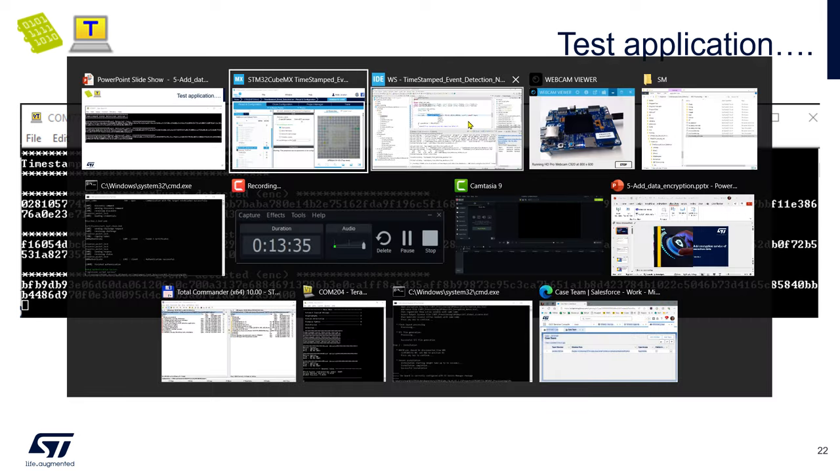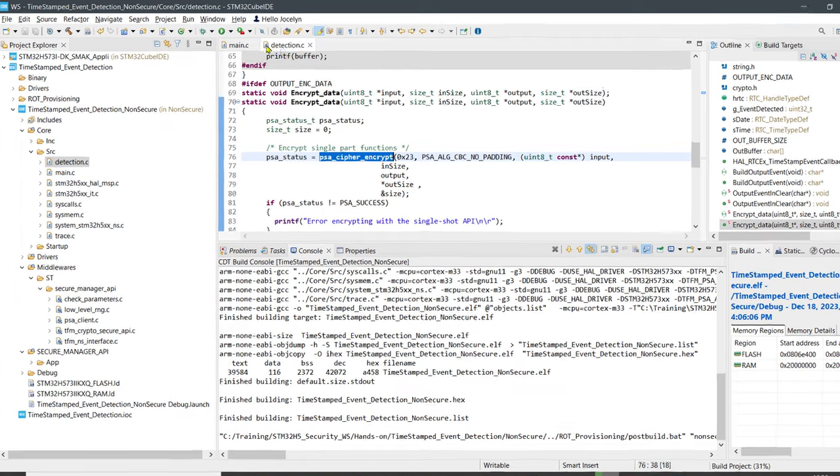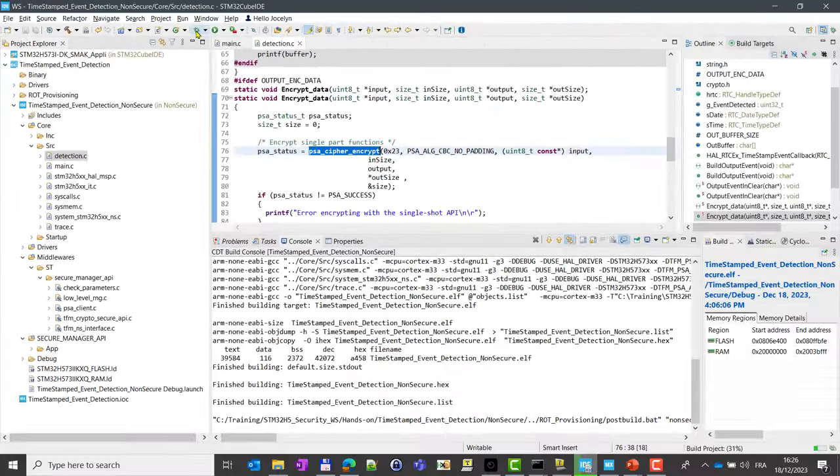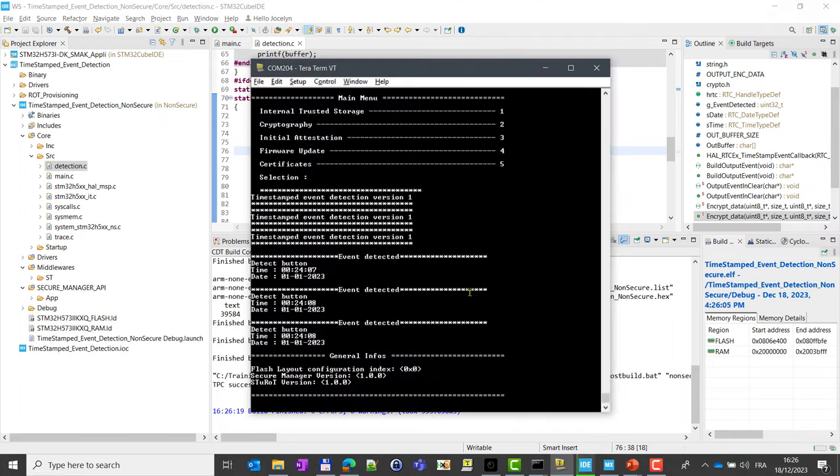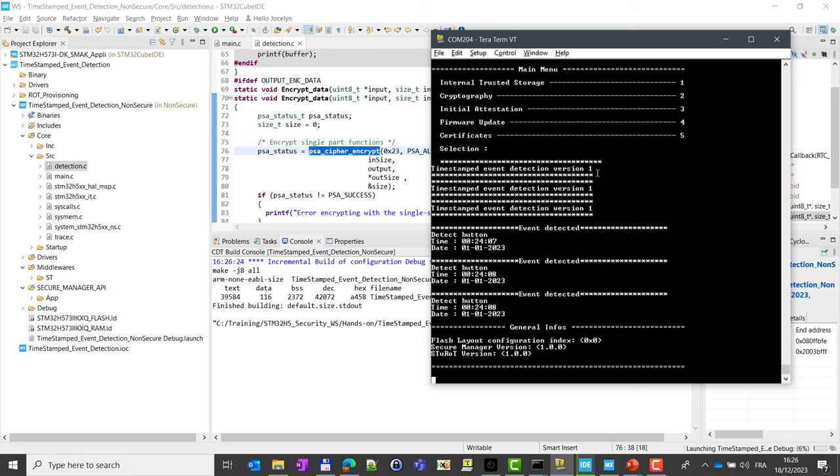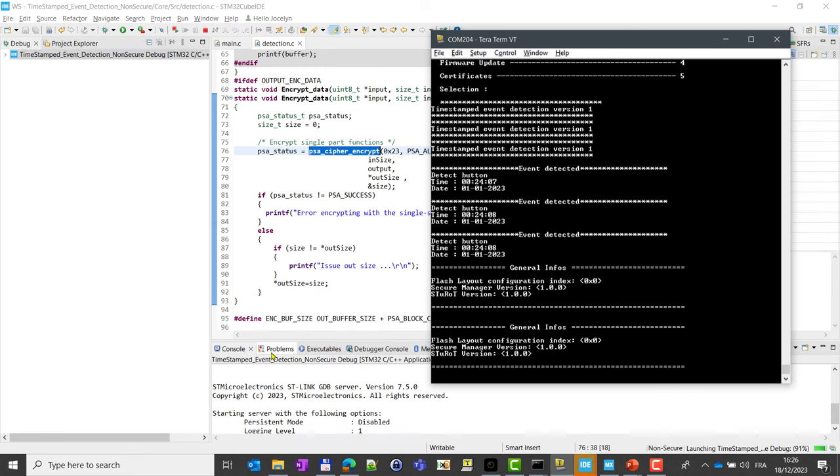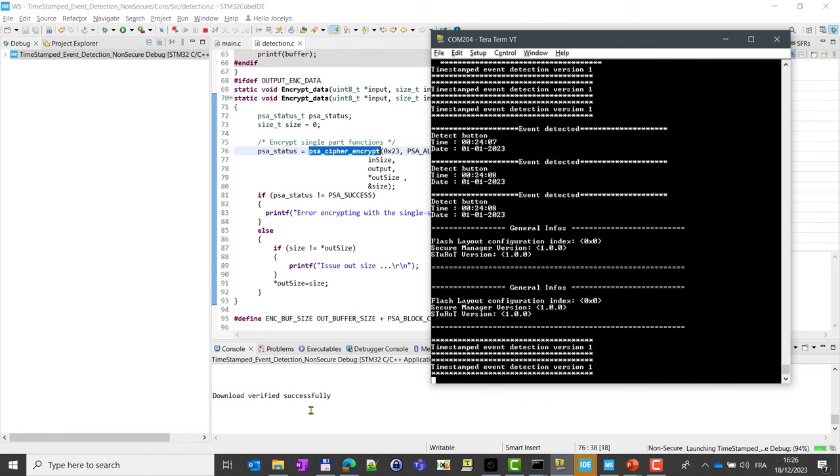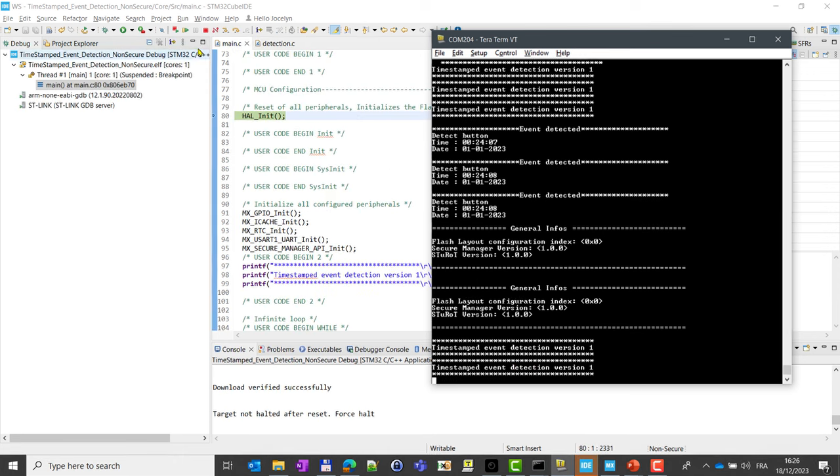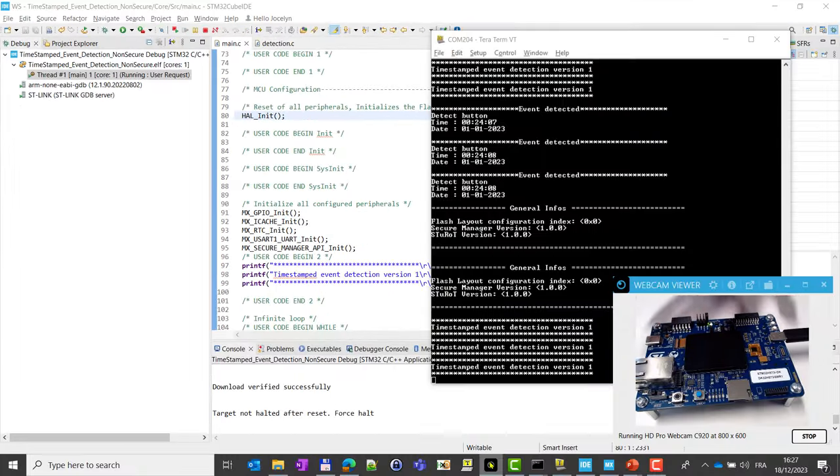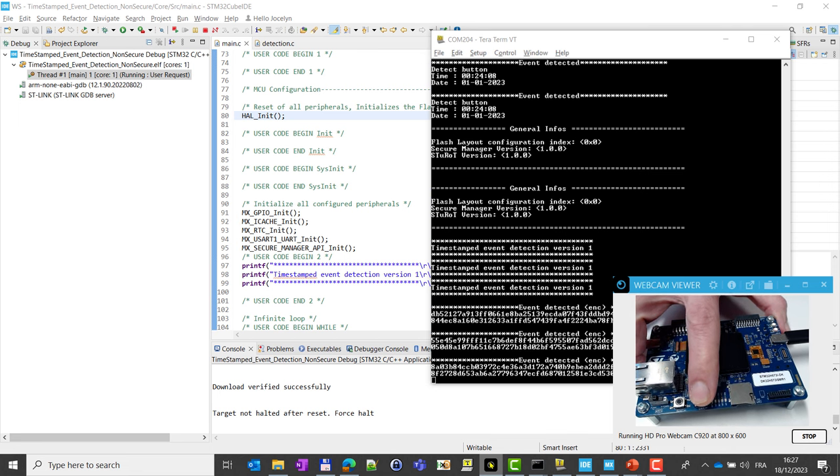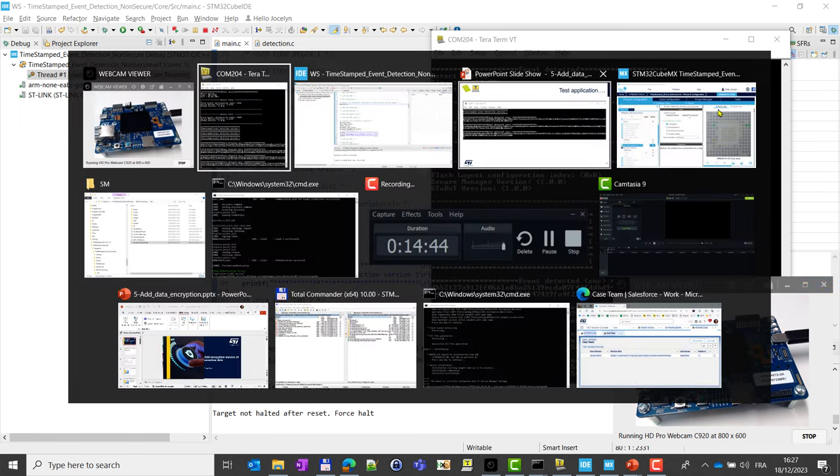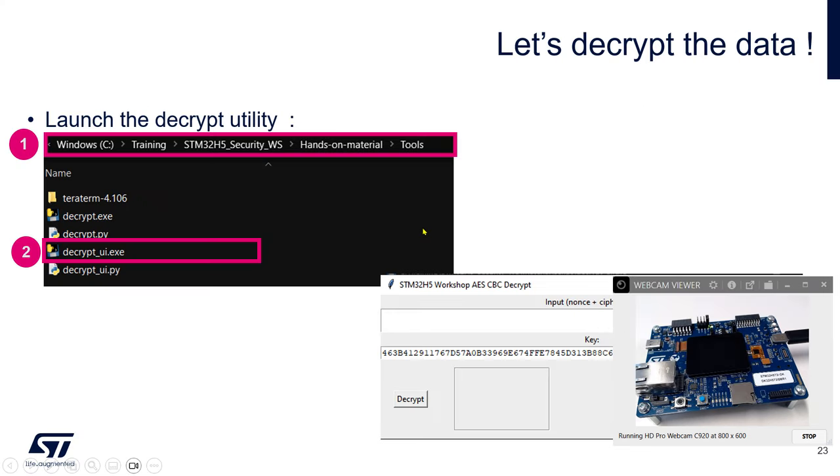If you want to see what it means, here under this flag we have this encrypt data with the call to PSA cipher encrypt. So now you can compile. While it's compiling, coming back to the slides showing you what we have done. Here it is, we have added all this, made a refresh. Now we can test our application. We need to download it again. Just press on the debug button to download the application, and we should see something coming. The build is okay, we are downloading the application. Timestamp event version one. You need to wait here and launch it. If I press the blue button, you can see that we have now encrypted data coming out.